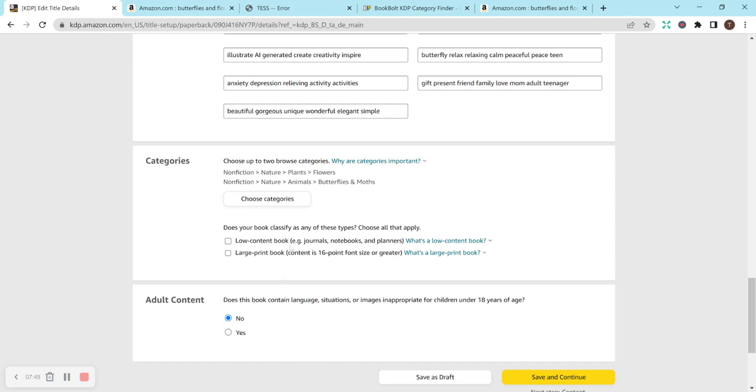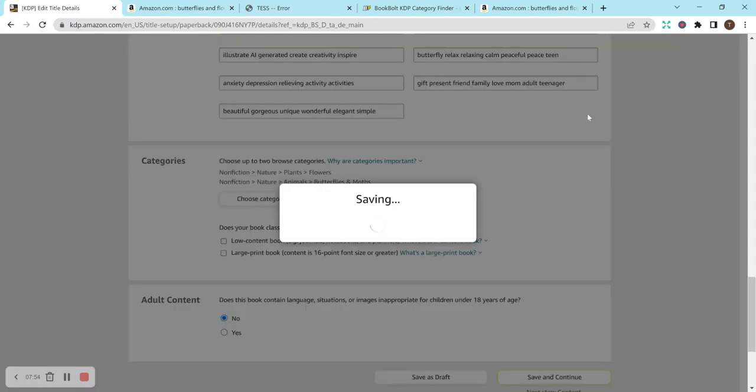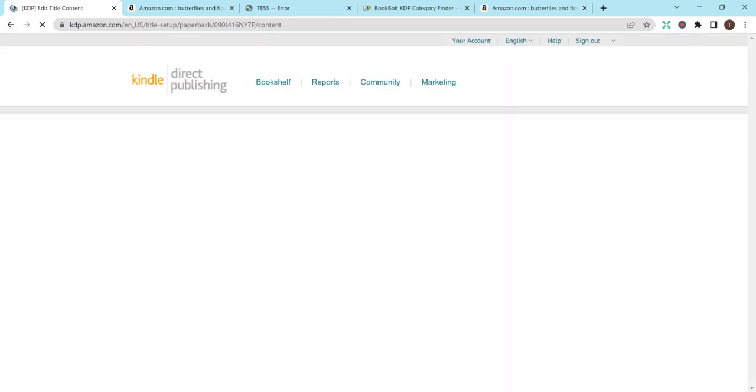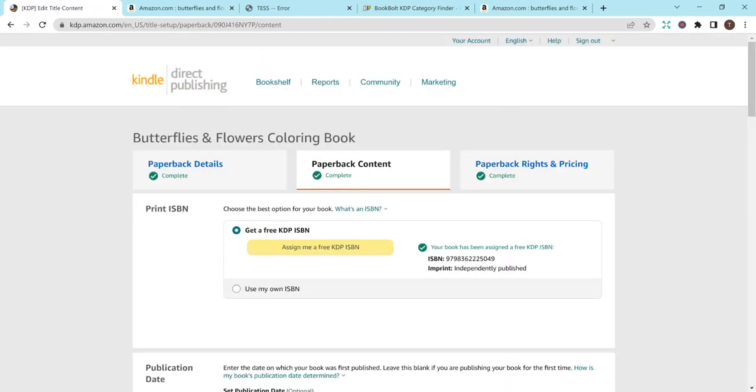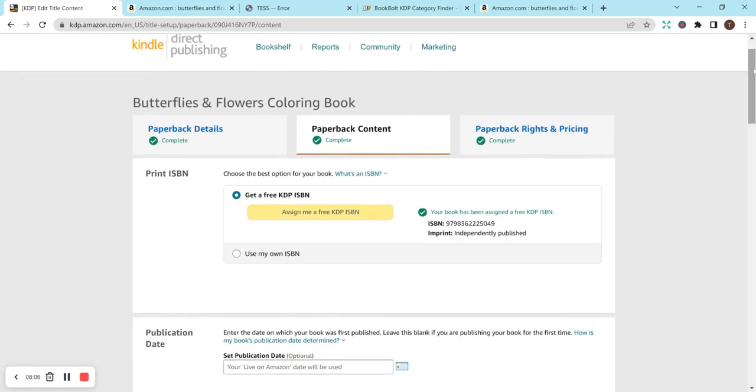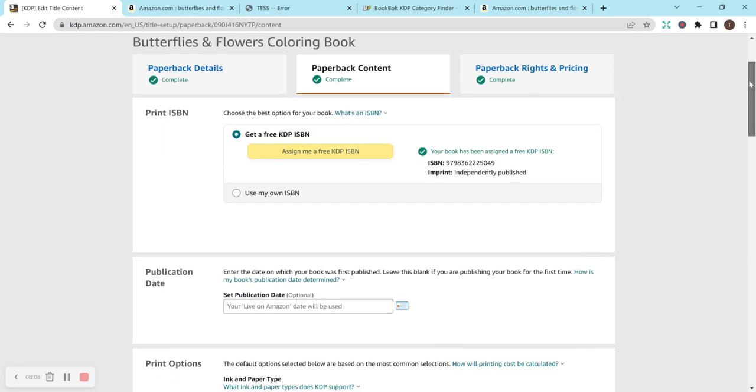This is not a low-content book, so I do not need to select that, and it's not a large print. And then for adult content, I did no. It's a very child-friendly book. It's literally just butterflies and flowers. There's really nothing inappropriate there. So I don't select that unless something's actually really inappropriate, which I don't normally produce any books like that anyways. I don't think I've ever had to select that button from what I remember so far.